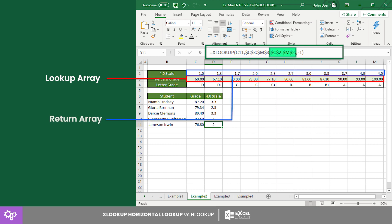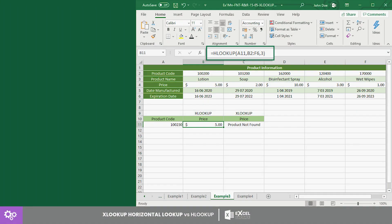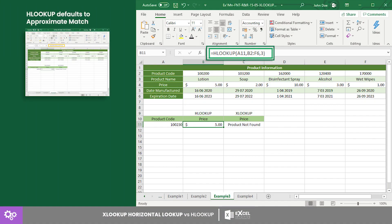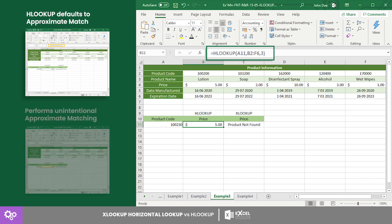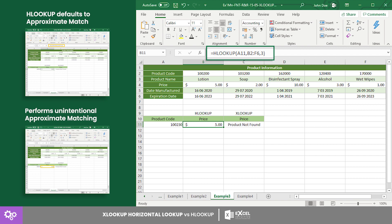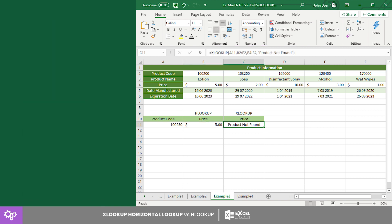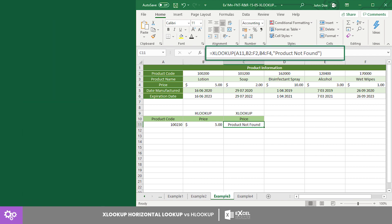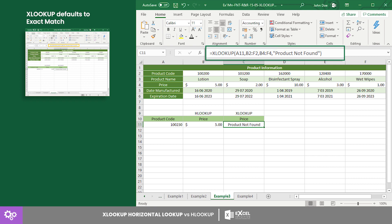Next, HLOOKUP defaults to approximate match, which is often overlooked by some users, and performs unintentional approximate matching resulting in spreadsheet errors. However, this is not the case for XLOOKUP, since the function defaults to exact match.